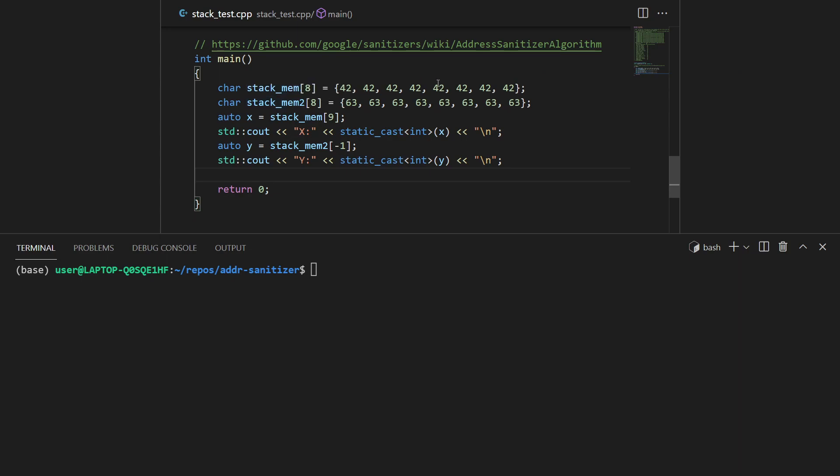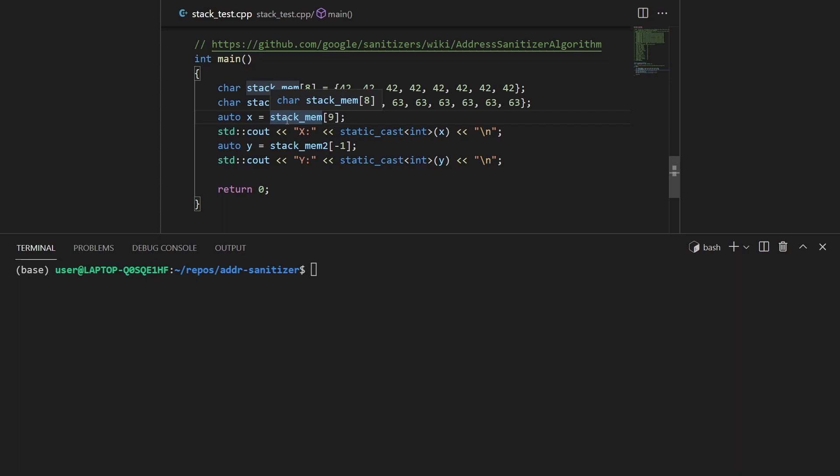One array of eight characters filled with 42, and one filled with 63. We call them stack_mem and stack_mem2. To get the value of x, we get the ninth element in stack_mem, which is incorrect. It only has eight elements.